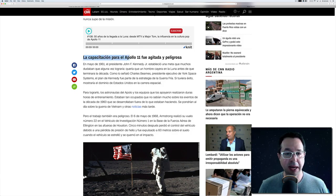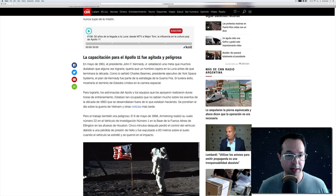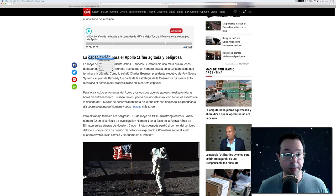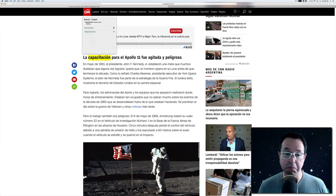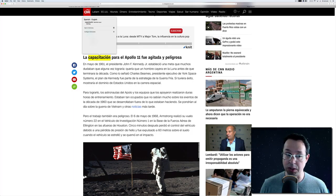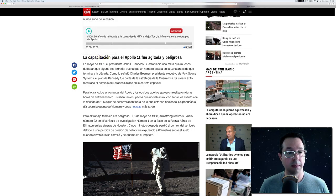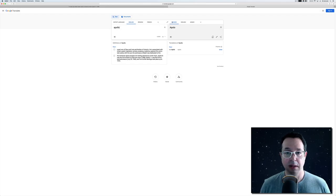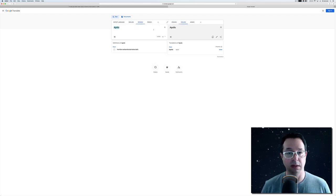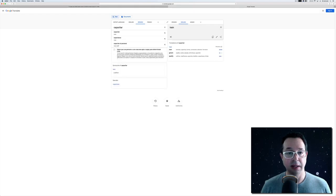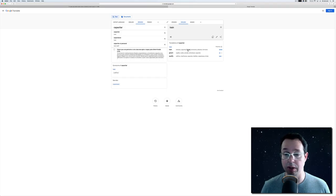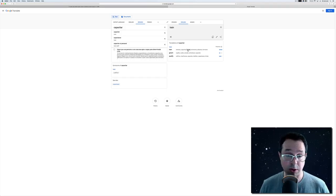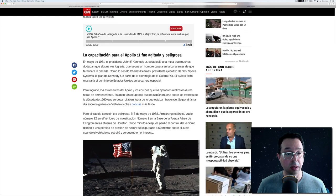La capacitación para el Apolo 11 fue agitada y peligrosa. I don't know what capacitación means. So, let's look it up. It means training. Capacitar is to train, to give capacidad, which is to give ability, I guess. I've seen the word formar, formación for training, but I haven't come across capacitar o capacitación.